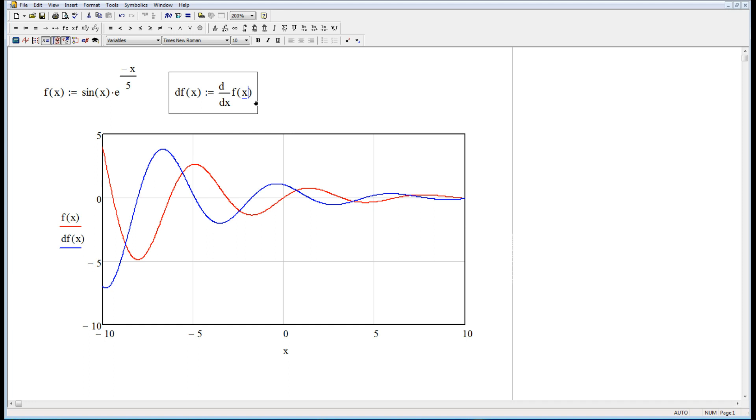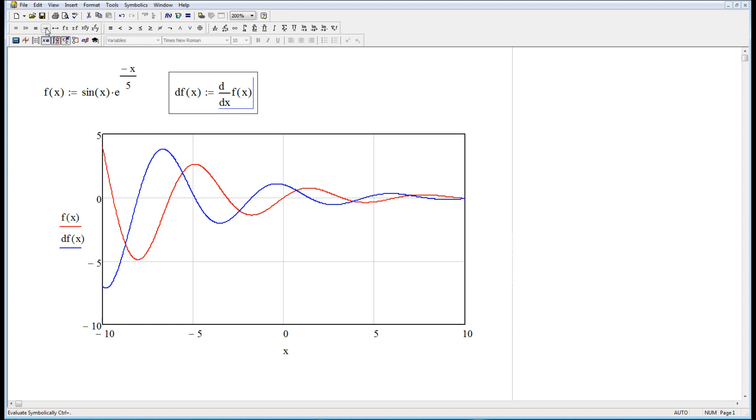Now it would be nice also if I knew what df of x was. It would be great if I knew what the symbolic expression for that is. So I'm going to click right there, hit spacebar, hit spacebar again, so I've now selected that whole expression on the right-hand side of the equal sign. I'm going to go up to here, which is evaluate symbolically. This doesn't look like an equal sign, but it acts like one. MathCAD does things numerically, pushing numbers around, but it also has a symbolic processor called MuPAD, which is the same one MATLAB has.